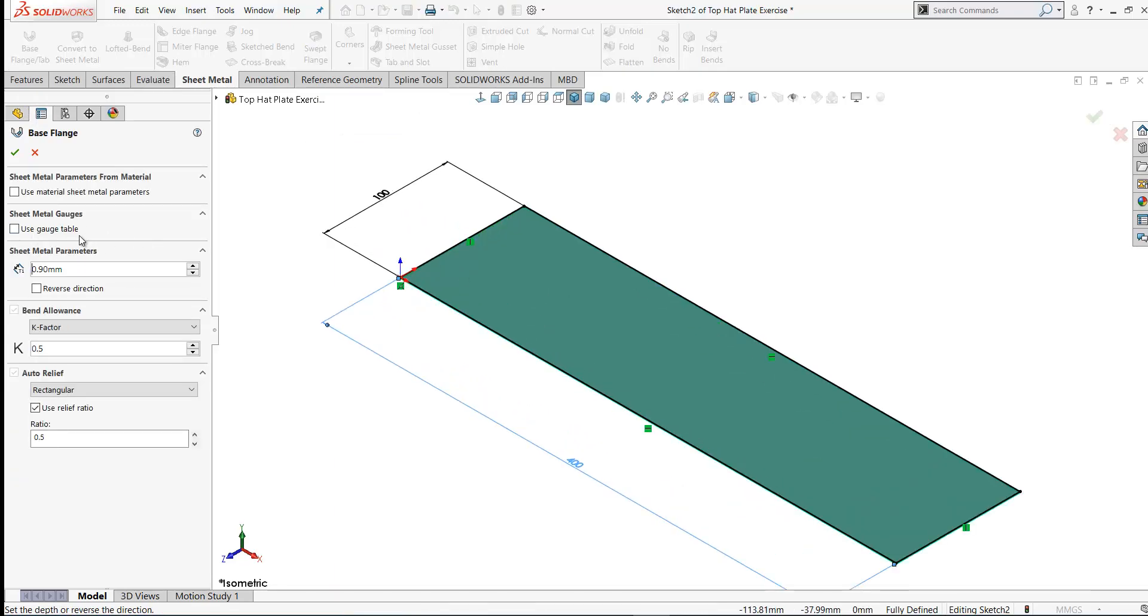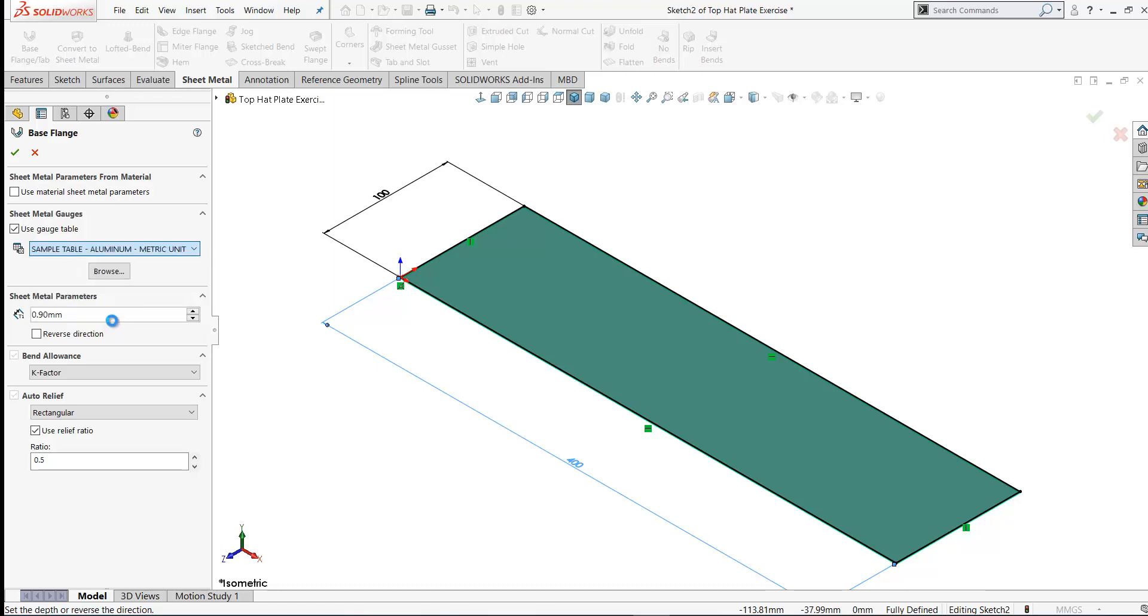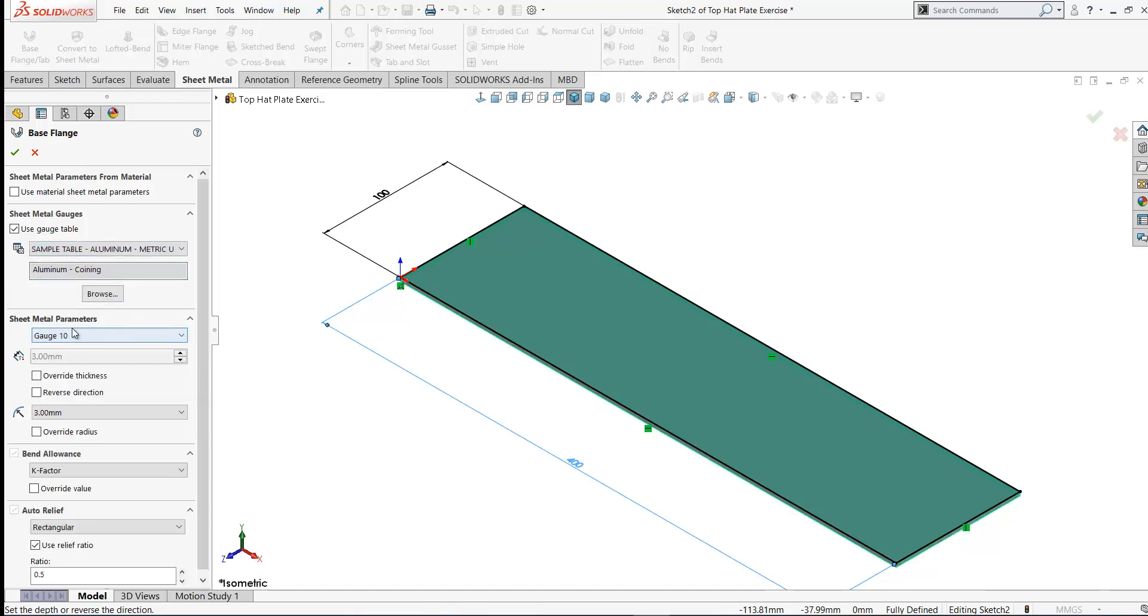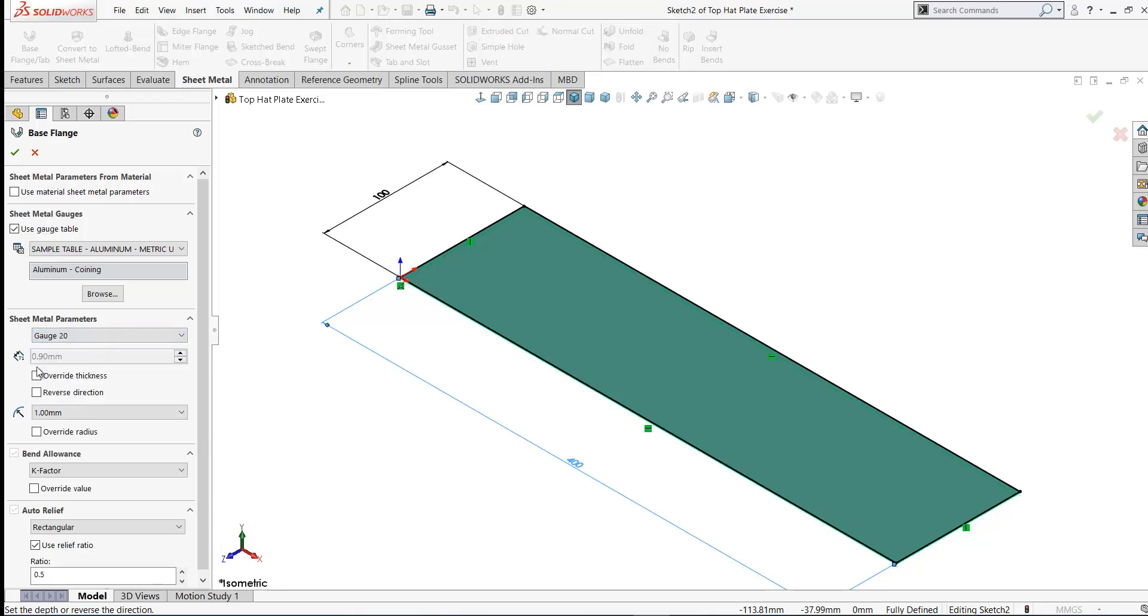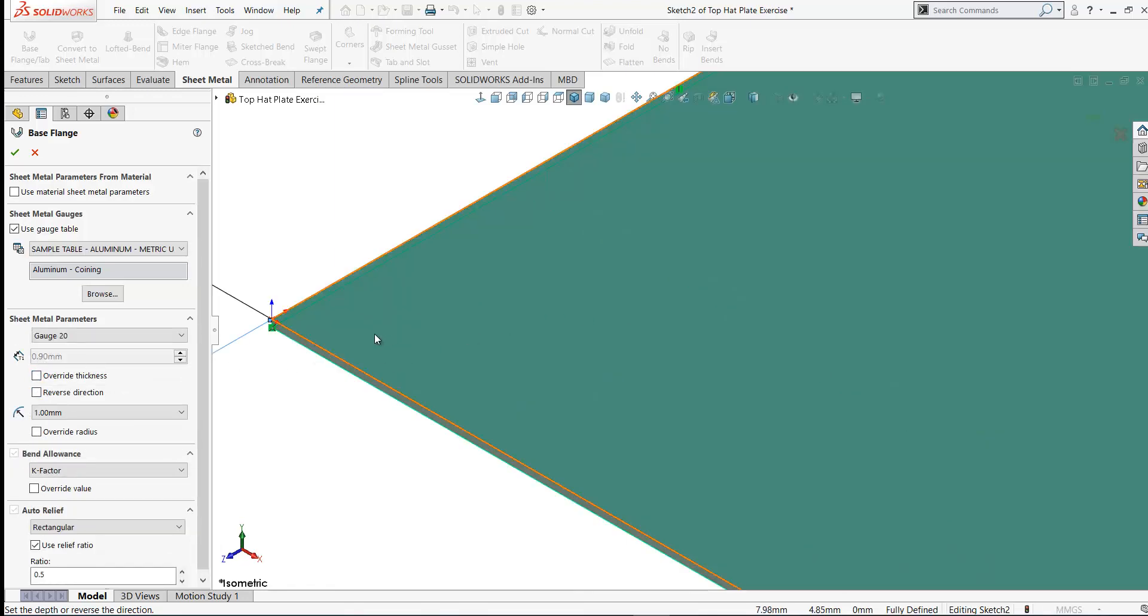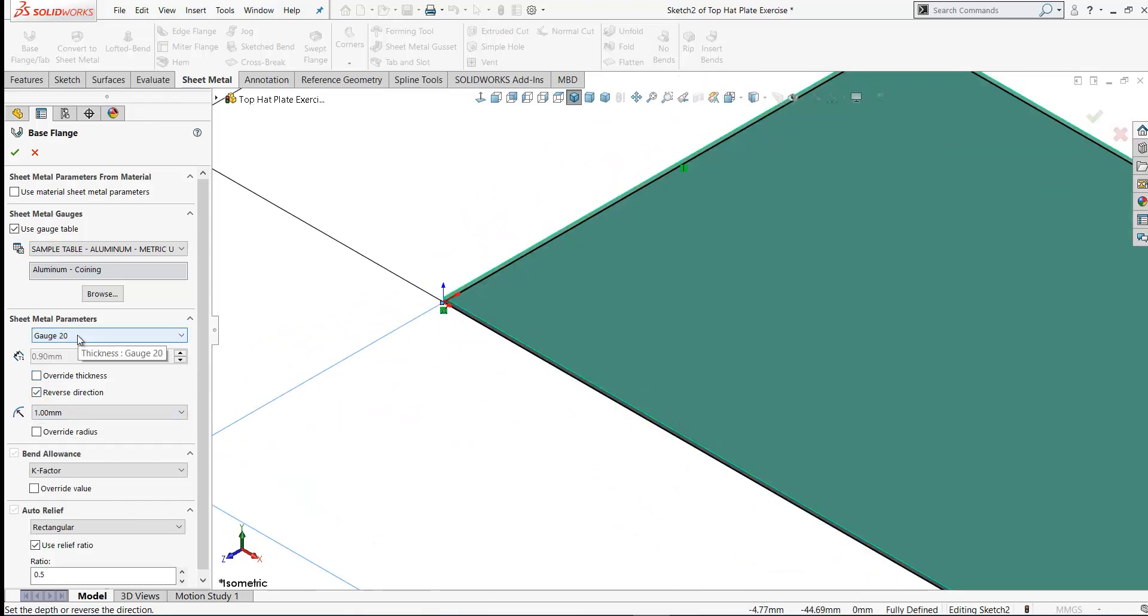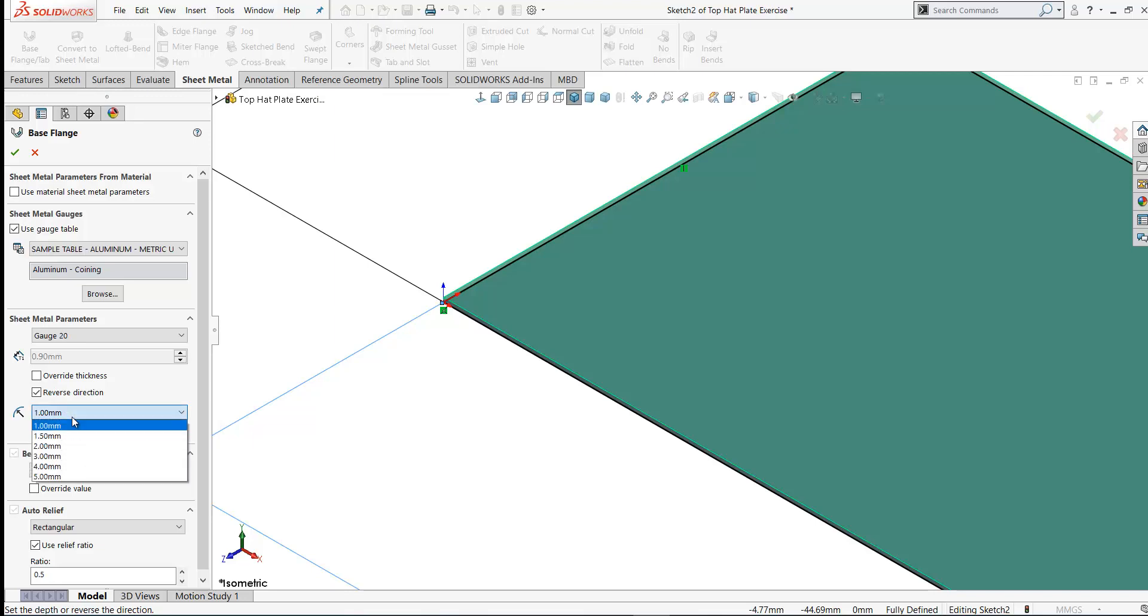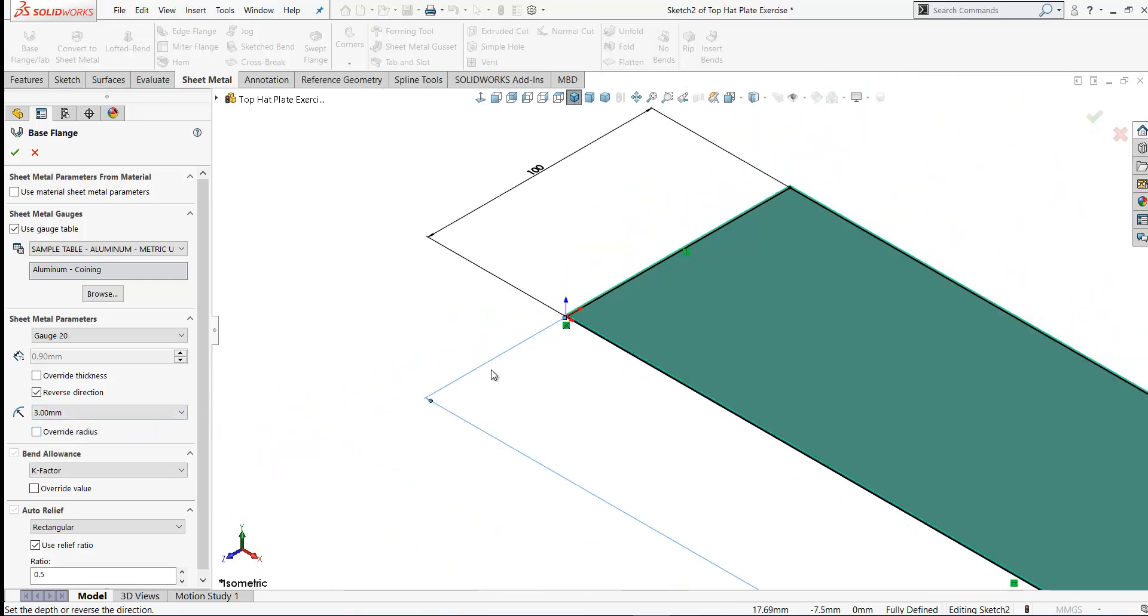For this exercise I'm going to use a gauge table and SOLIDWORKS has a number of gauge tables here. I'm going to pick the sample aluminum table, metric units. So let's select that. Within this table we have various sheet metal parameters that are built in. We're going to use a gauge of 20 which will give you a thickness of 0.9 millimeters. You could override these by clicking here but we're not going to do that. I want to extrude up from the top plane so I'm going to reverse the direction and we're going to extrude up. Gauge 20 will give us a thickness of 0.9 millimeters. We can set the bend radius here and we're going to use a bend radius of 3 millimeters. This is built into our gauge table. I'm going to pick 3 millimeters from the dropdown list. Again you can override these settings but 3 millimeters is our bend radius.